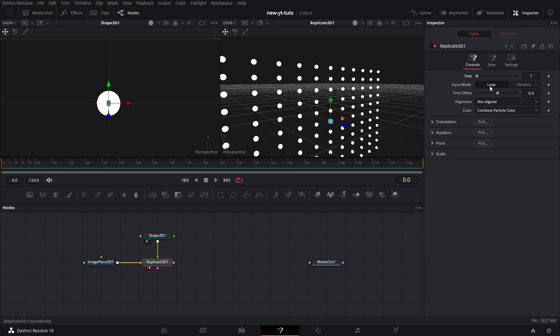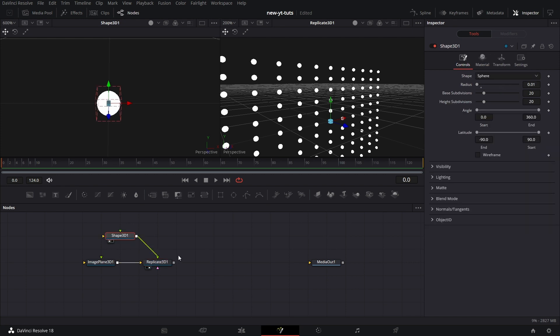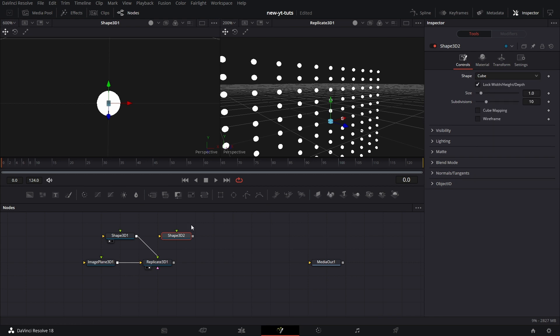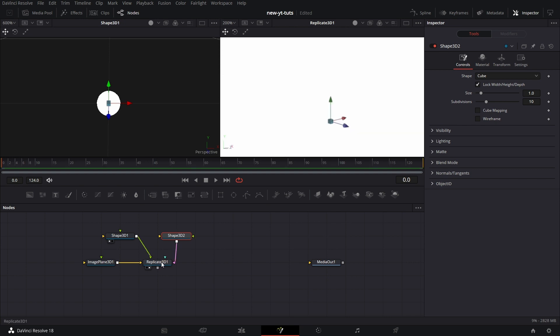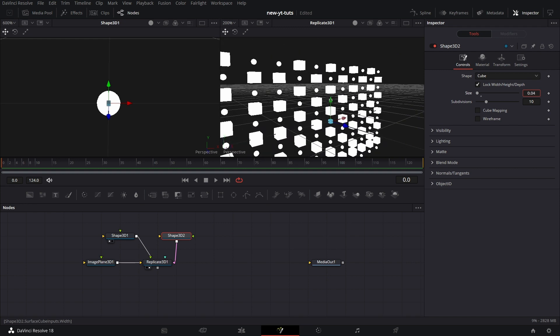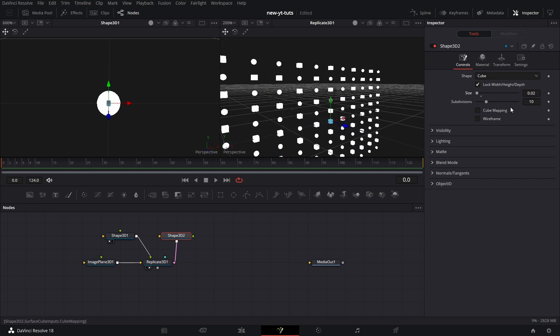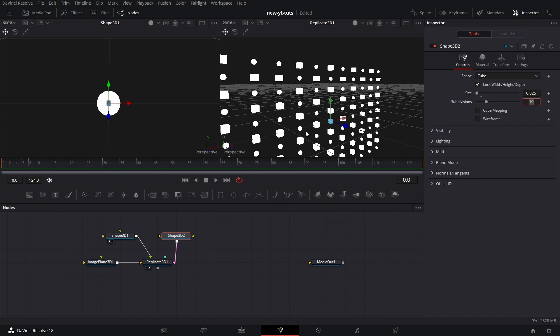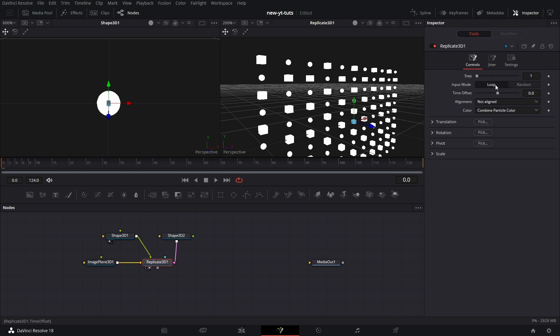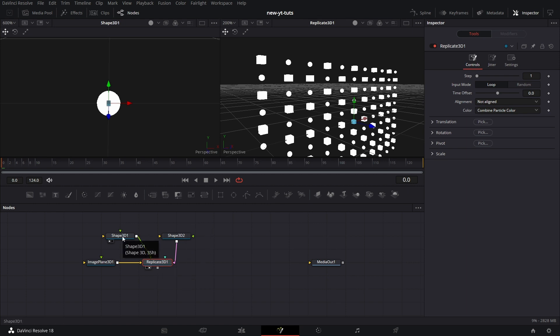The next thing is Loop, the input mode. Now, the beauty of Replicate 3D is it can take more than one 3D object. Let me bring in another shape 3D. Let's make this a cube and connect this to Replicate 3D. Of course, you'll see, we need to reduce the size of this. So we'll just chop it a whole lot, something like that. Let me make it a bit bigger. Okay, so we have this. So what Replicate 3D does when it's in Loop mode is it picks this for the first vertices, then picks this for the next vertices, then picks this for the, so it loops between this and this.